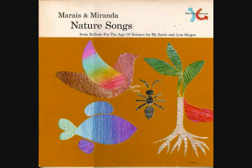Hold the tree, hold the tree firmly in the ground.